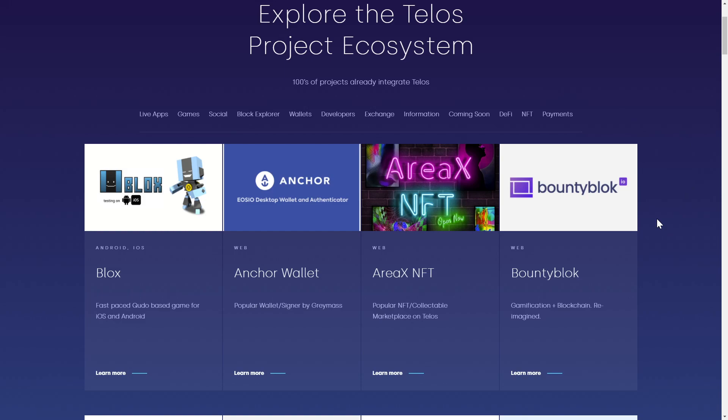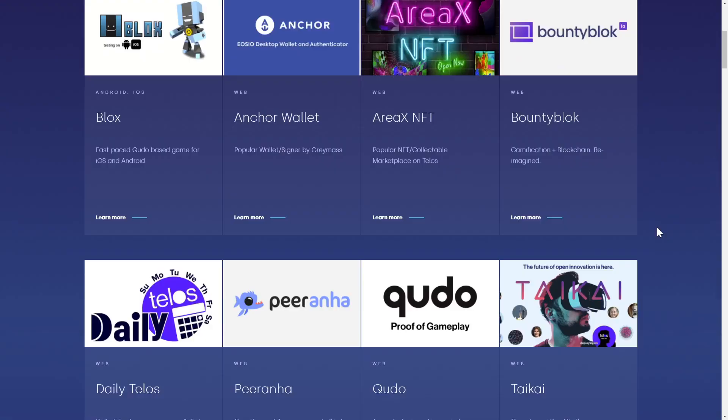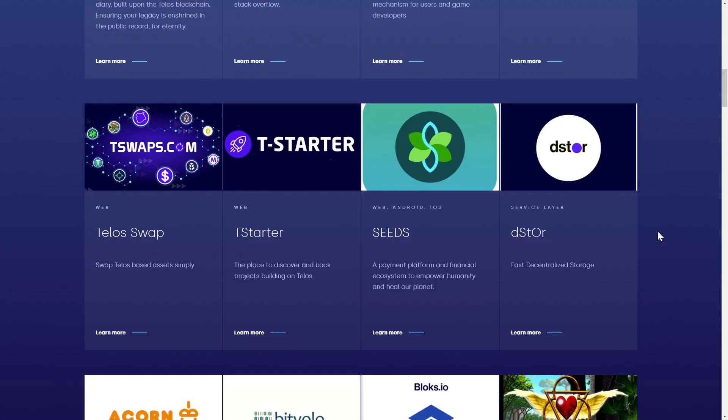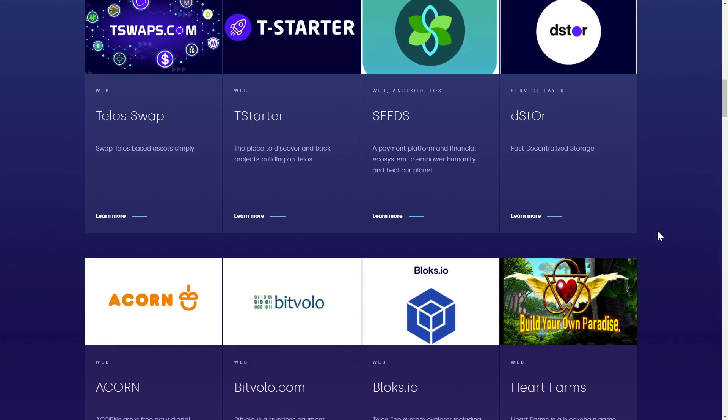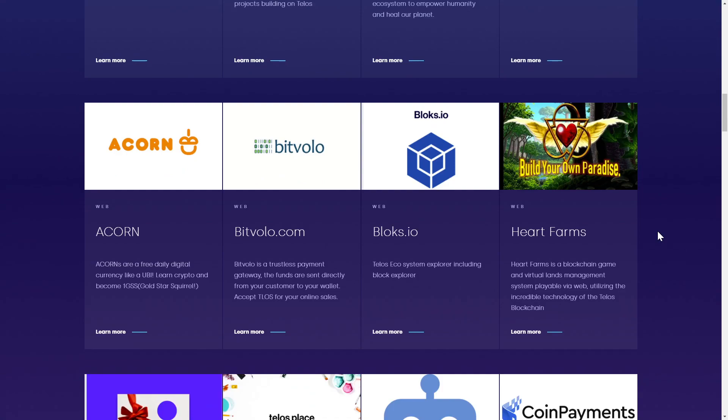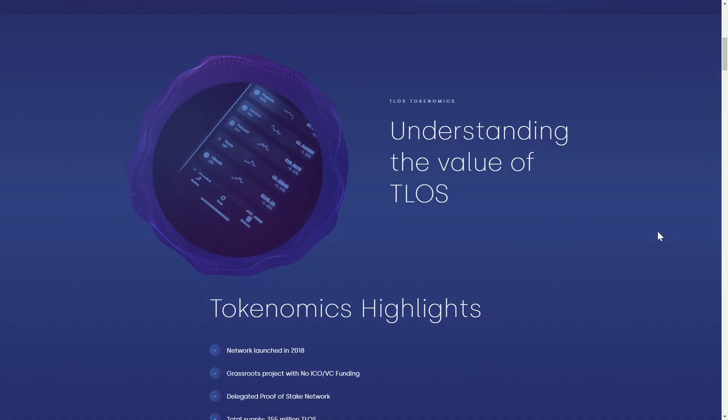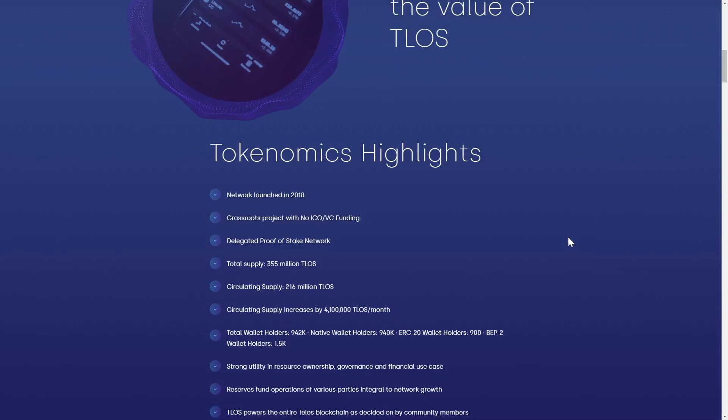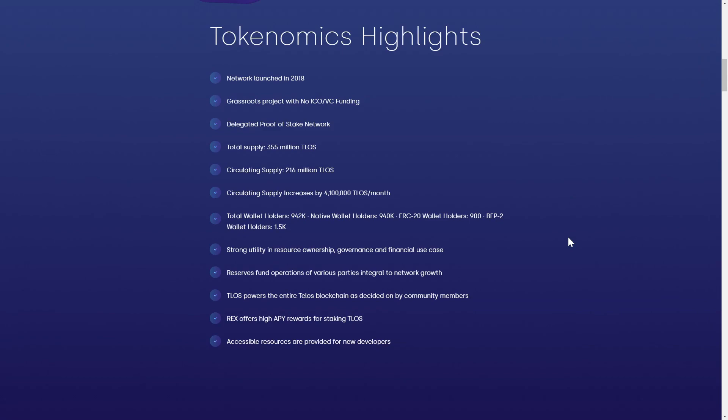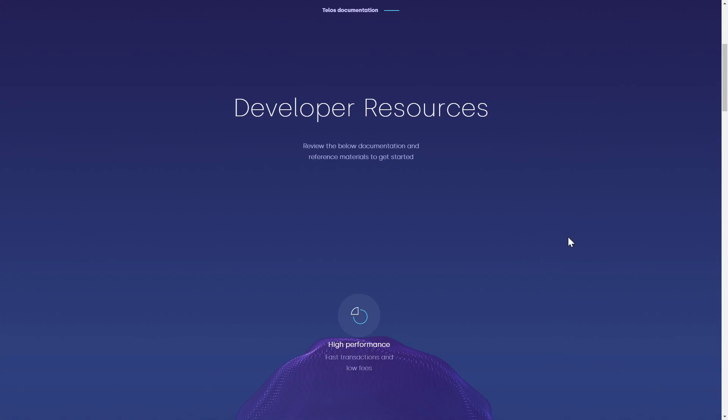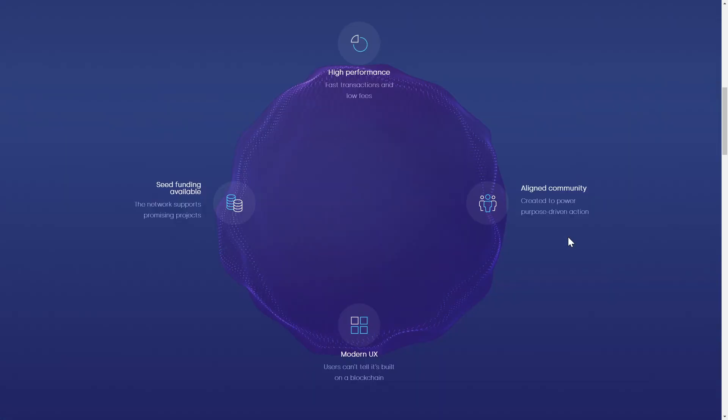You can explore tons of neat projects already taking advantage of the Telos blockchain from the Explore Apps page, get a thorough breakdown of the Telos coin tokenomics, and if you are a developer who would like to take advantage of this powerful blockchain tech, they have plenty of documentation to help get you started.